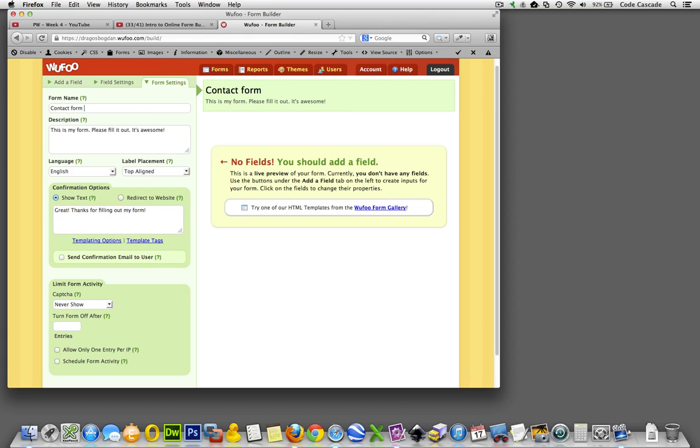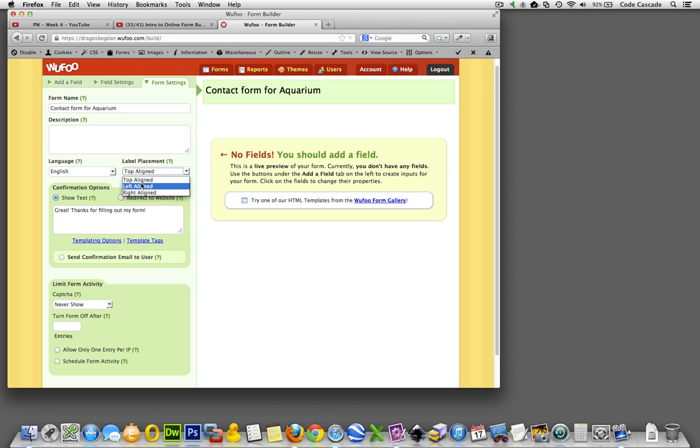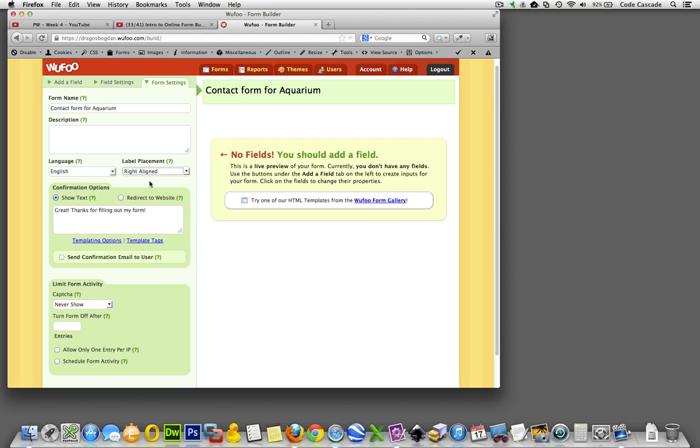Contact form for aquarium. There we go. Description - I guess I don't need a description, I'm fine with that. So let's see, we got language English, label placement top left, left-aligned, right-aligned. You know what, I'm not sure exactly what that does. I usually just leave it top left.